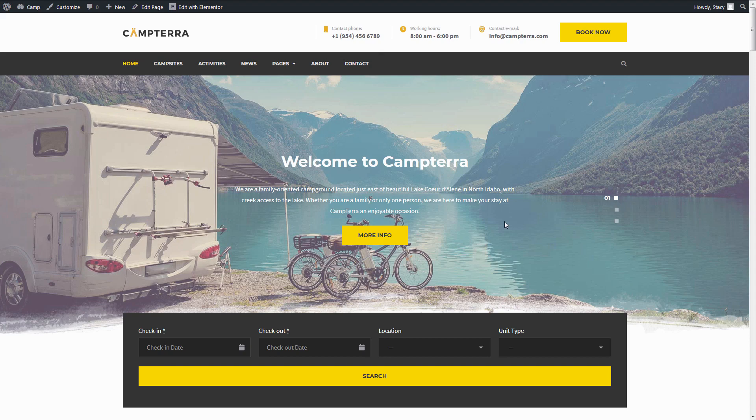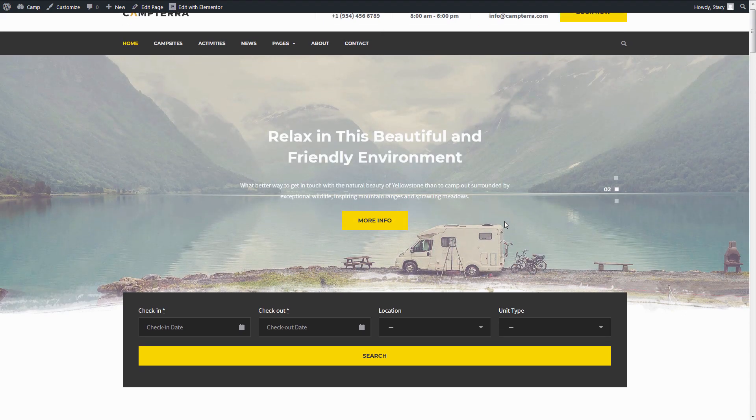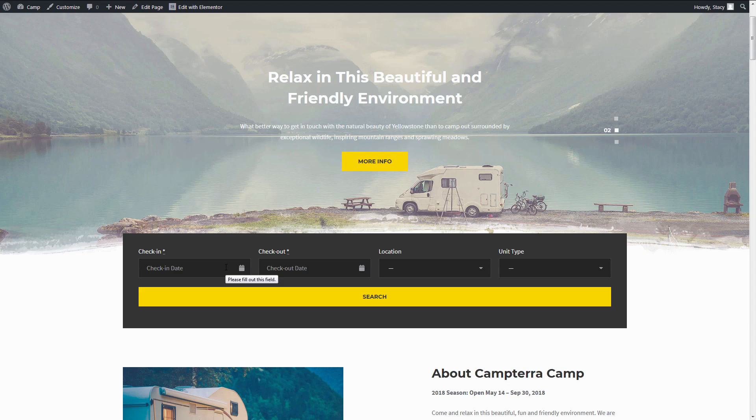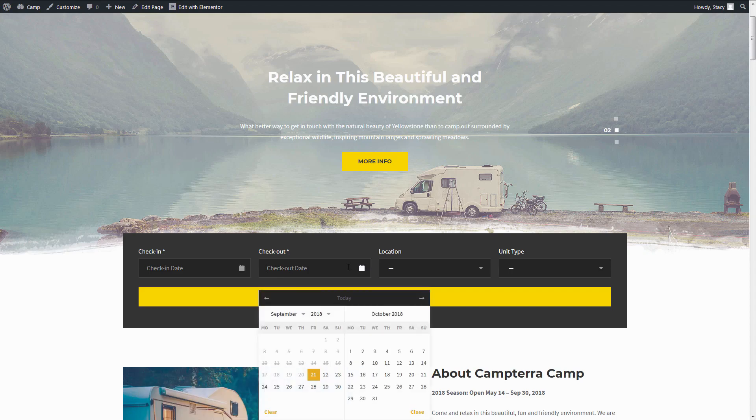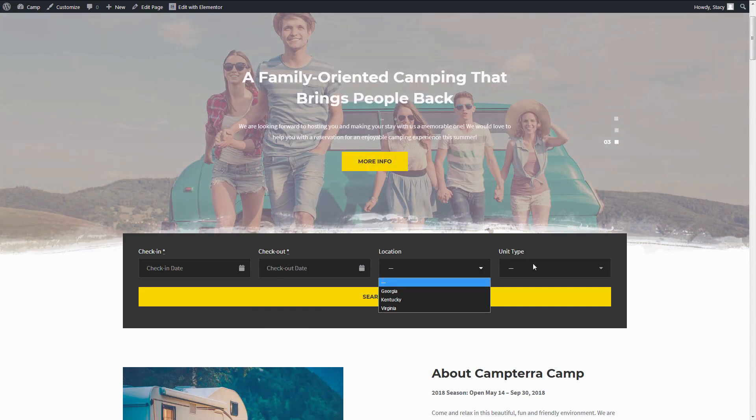Hi, I'm Stacey, and this is a tutorial for setting up advanced search for your properties with the Motopress Hotel Booking plugin. I will show it by example. In the end, we will achieve a search availability form that looks like this. It has fields for check-in and check-out dates, location, and type of property.